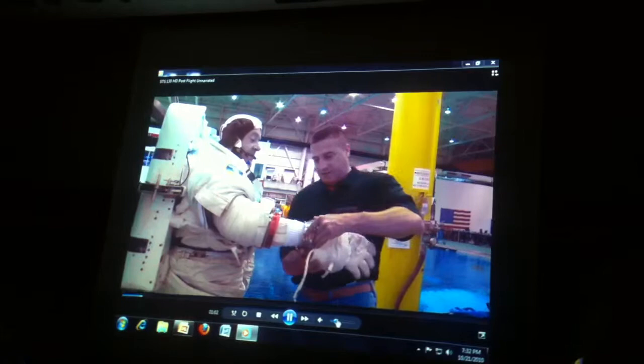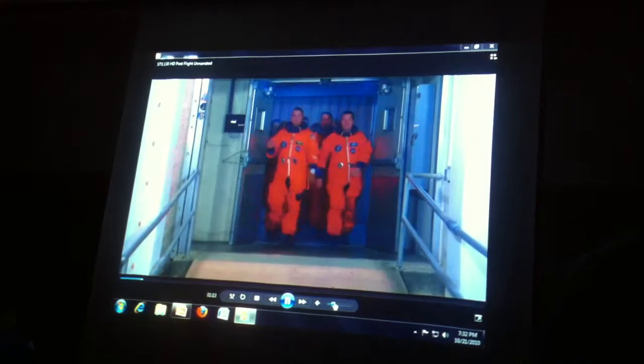We also have a giant water tank in Houston that allows us to perform the spacewalks. We've got a giant space station sitting in the bottom of a 40-foot-deep by 200-foot-by-200-foot swimming pool.